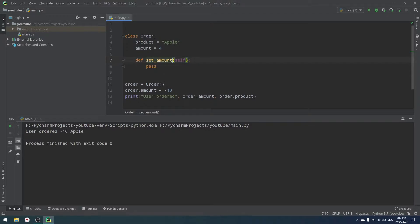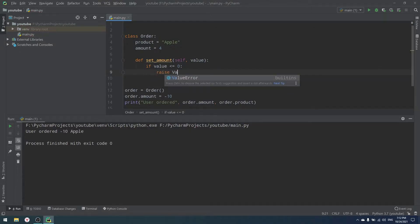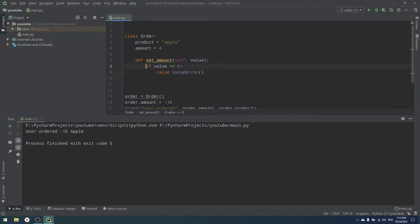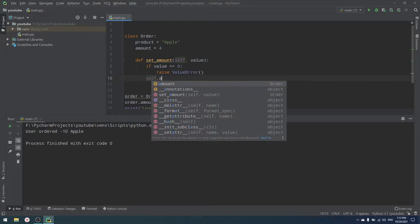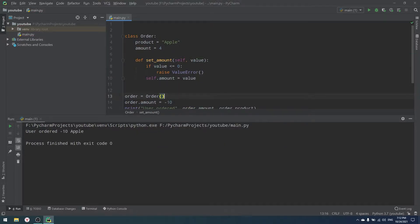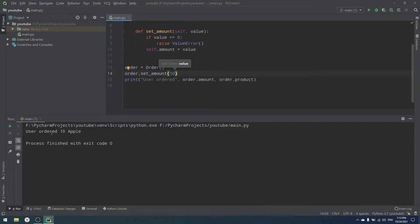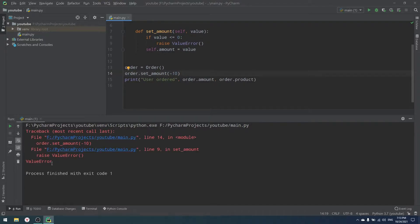For example, we can have a function set_amount which accepts self and value. Inside it, if value is less than or equal to zero, we raise a ValueError. Otherwise, we set self.amount to value. Now instead of writing order.amount = -10 directly, we call order.set_amount(10). If the amount is positive, everything is fine. But if we try -10, we receive a ValueError.